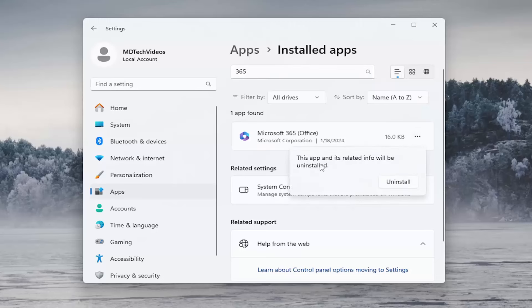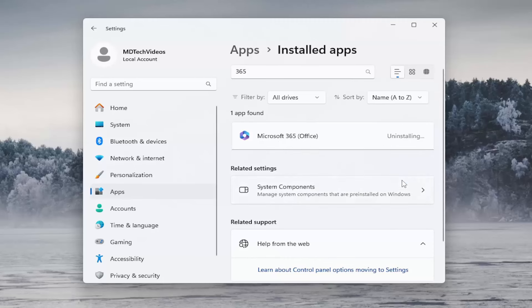It will prompt you that this app and its related info will be uninstalled. Proceed by selecting the uninstall option and give that a moment.